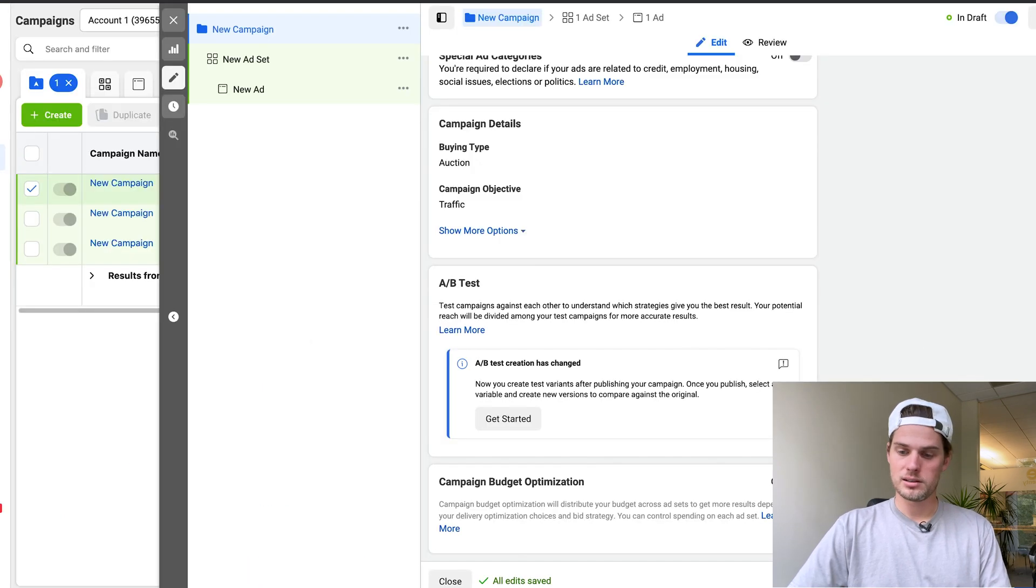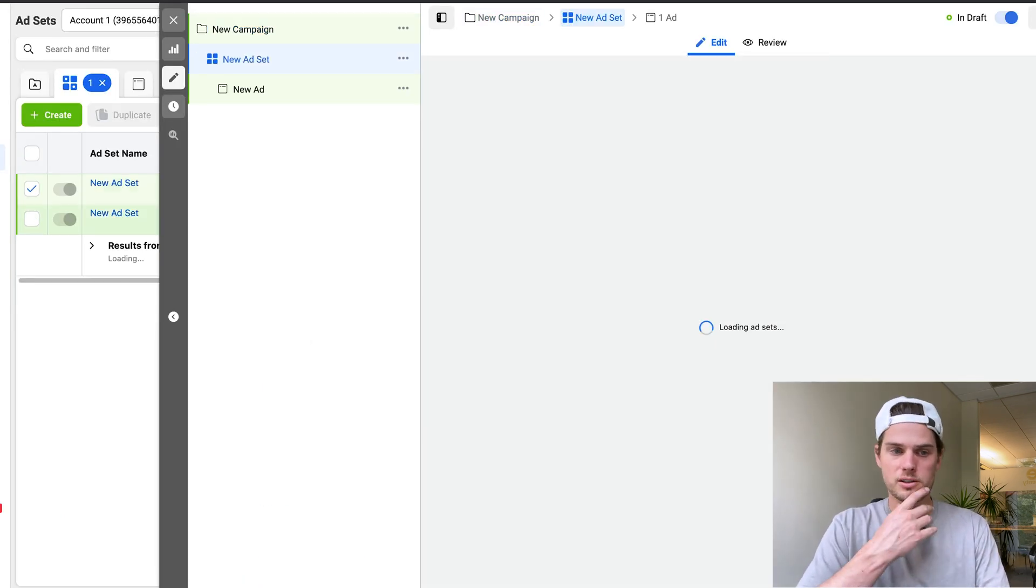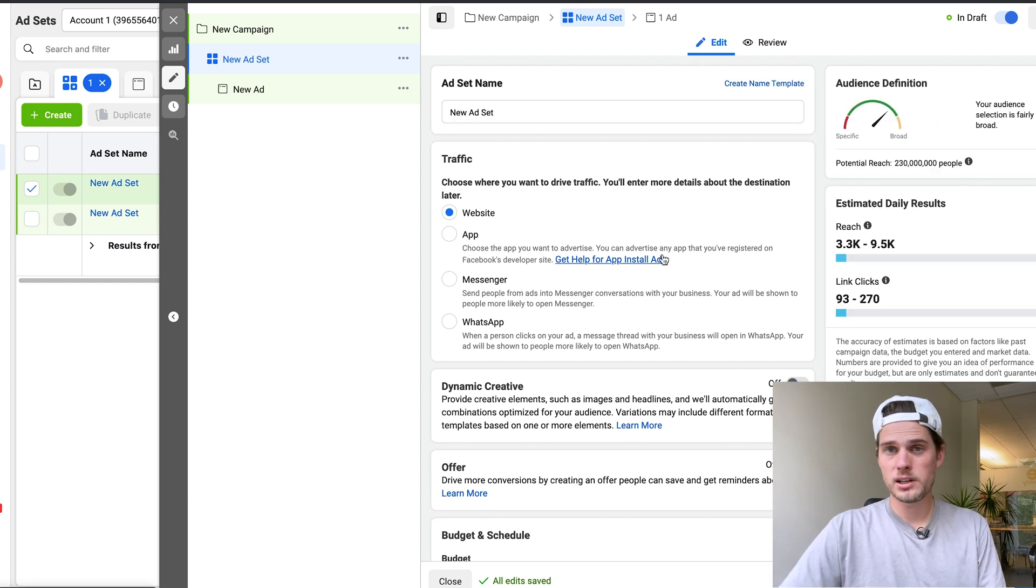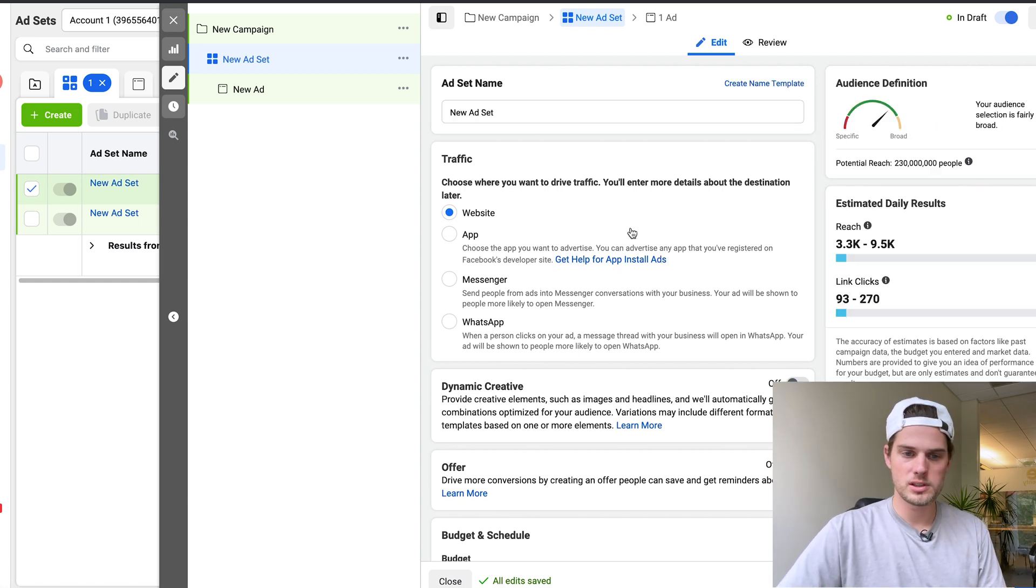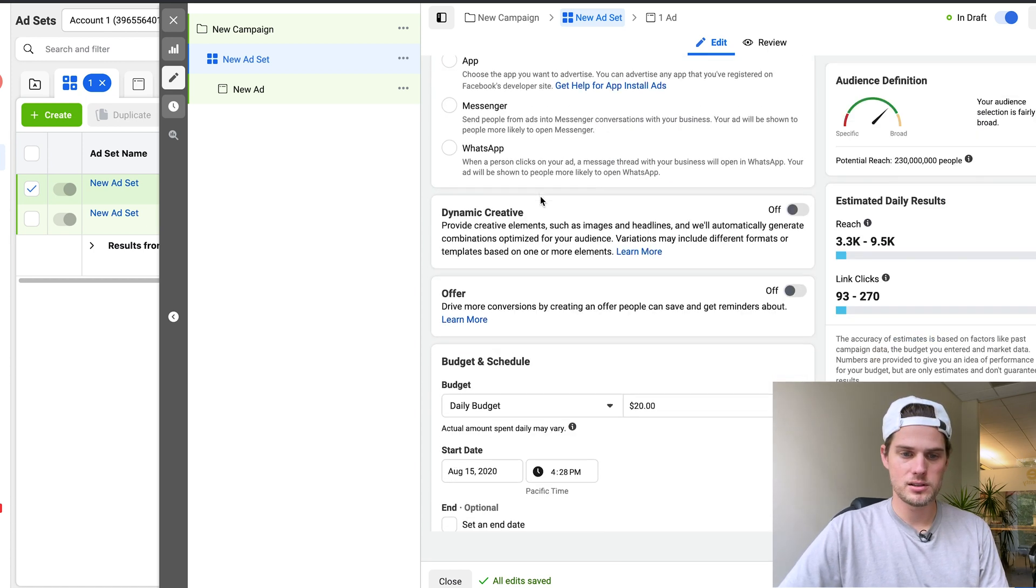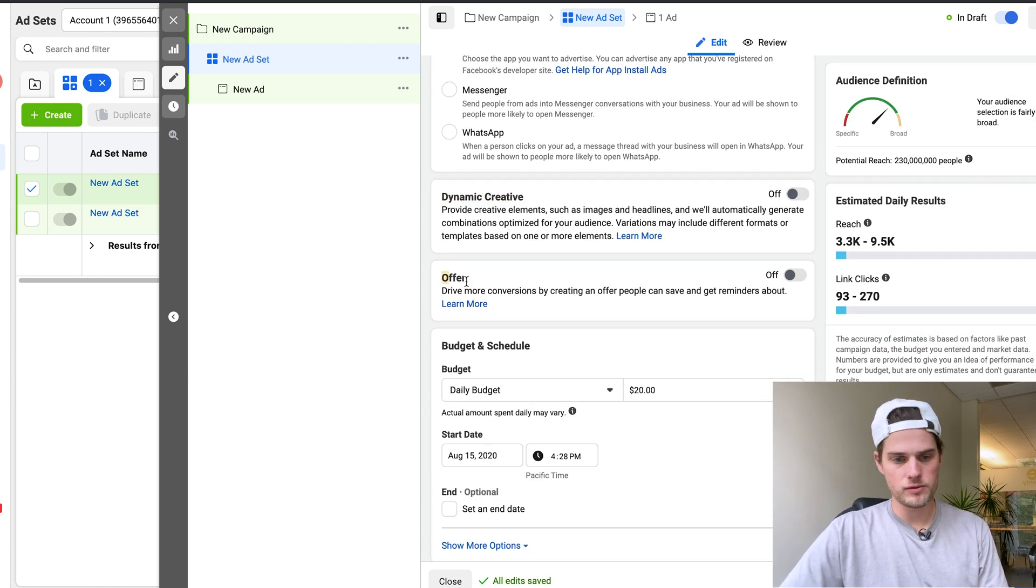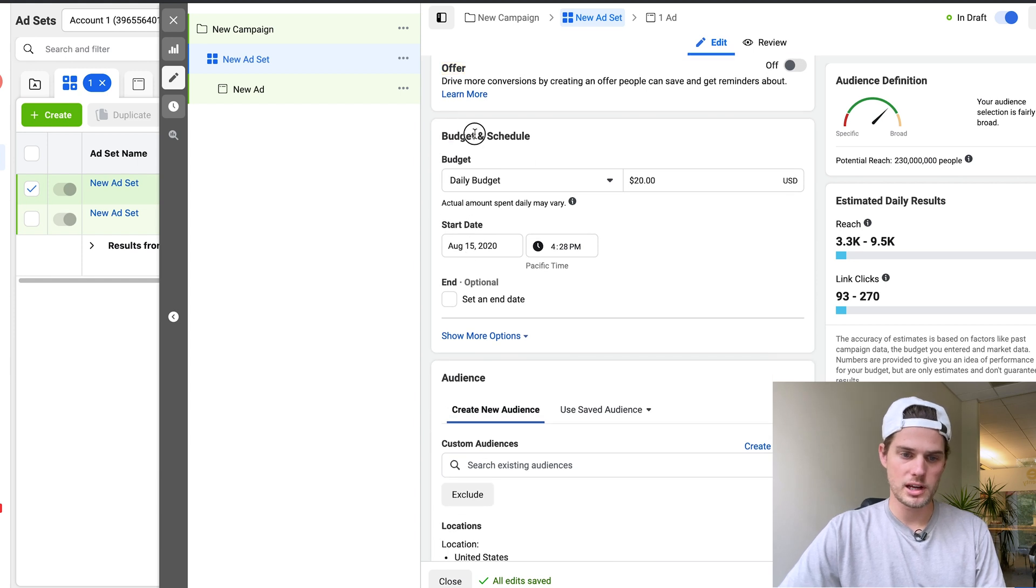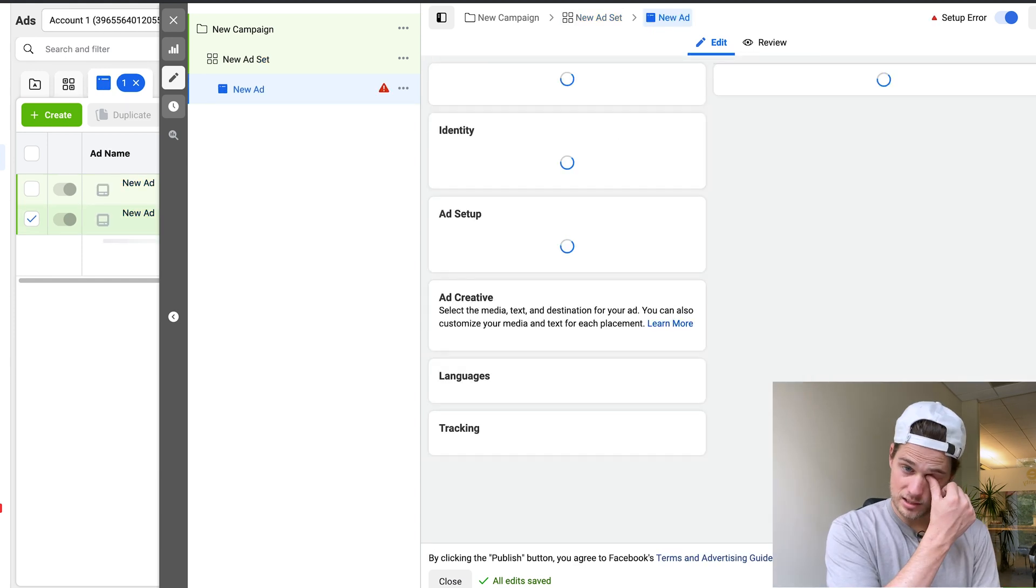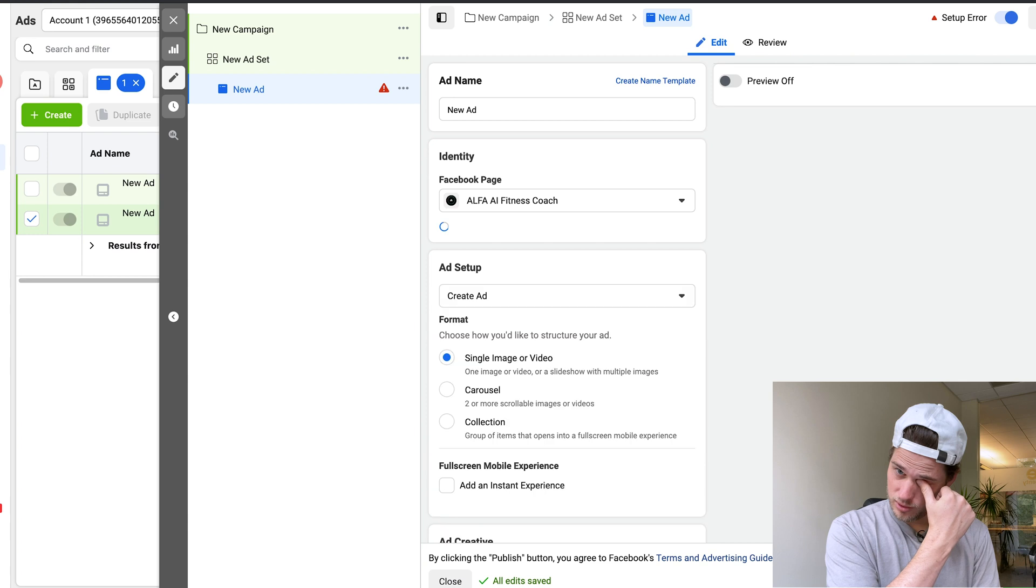Let's just click next now. And now this will take us right into the ad set section. And everything in here is pretty much stayed the same. It might look a little bit different, but it's all pretty much the same stuff. So you've got your traffic section, dynamic creative offers, stuff's all been here, budget and schedule section. And the ad section also not too different.